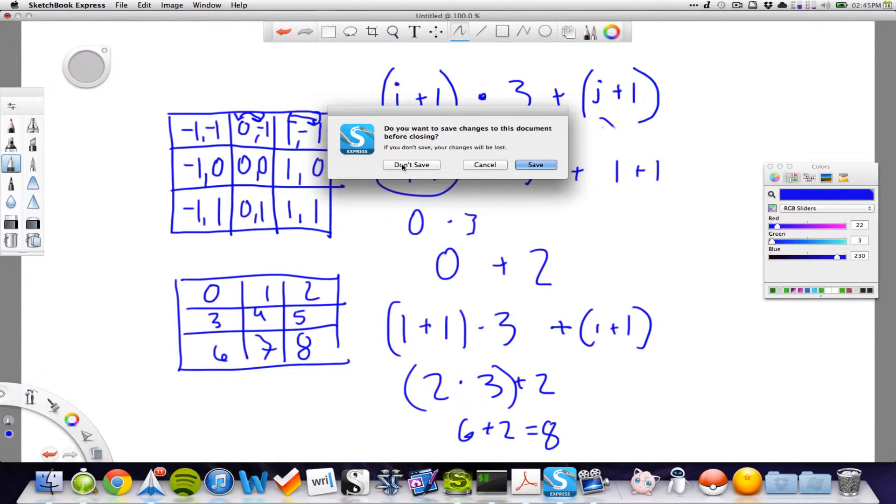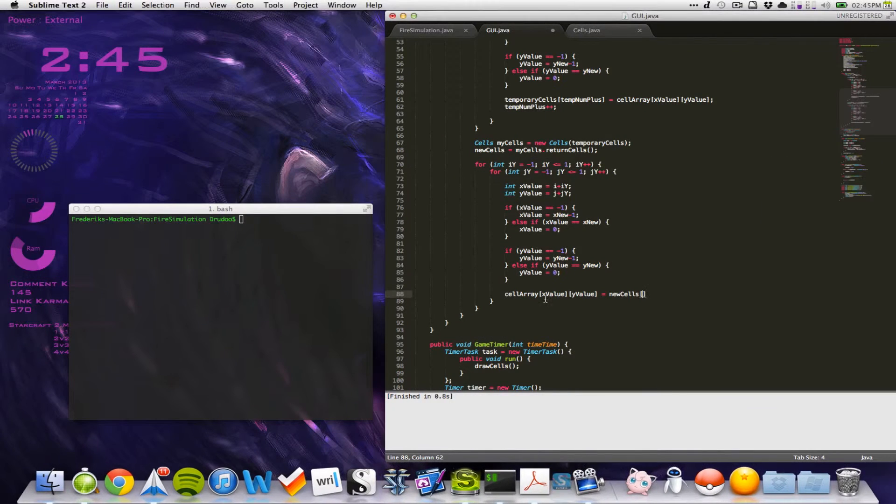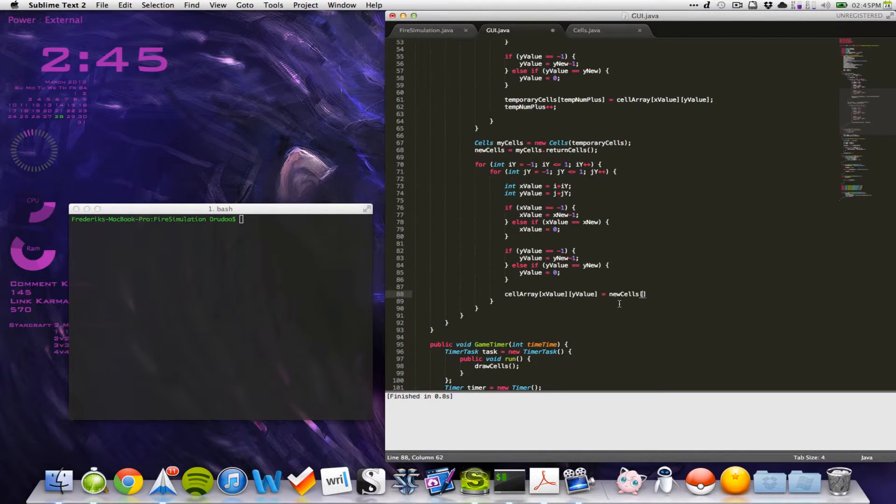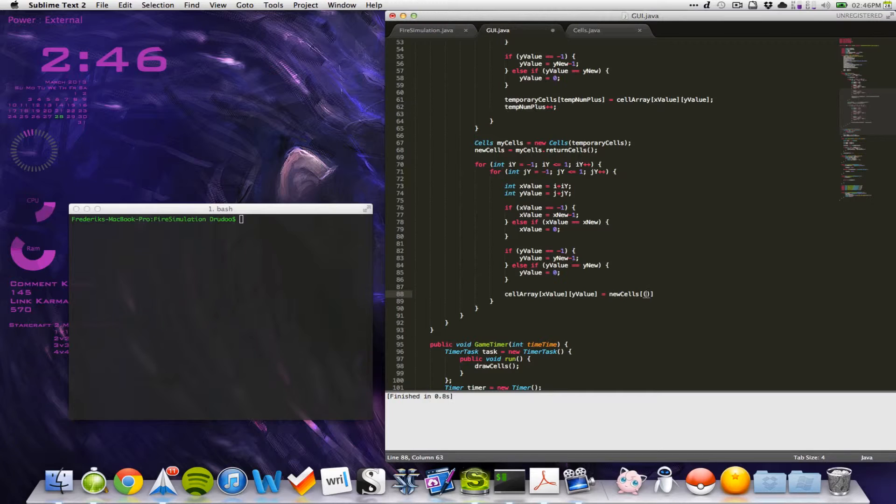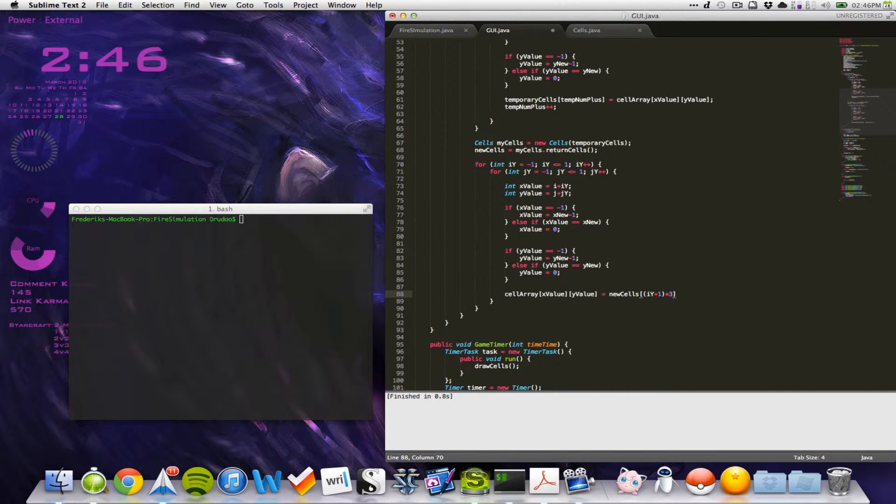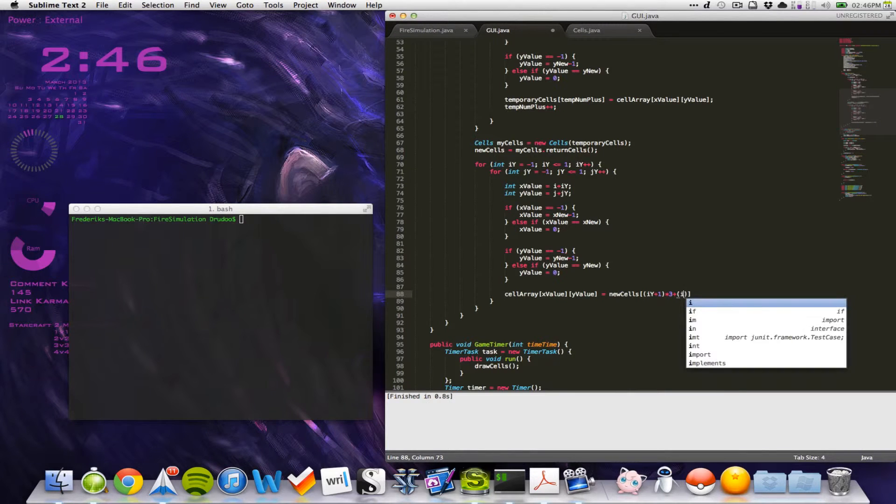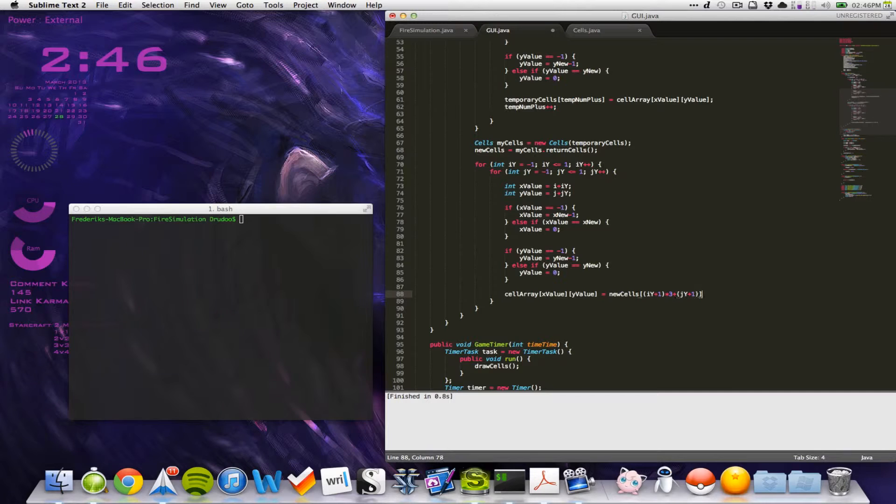So, therefore, we can do it like this. And so, let's write this up. And, what we can do is that we use our i and j from here. So, we will say, iy, plus 1, multiplied with 3, plus j, y, plus 1. And then, we'll get the correct ones.